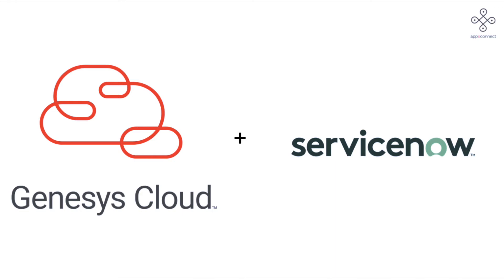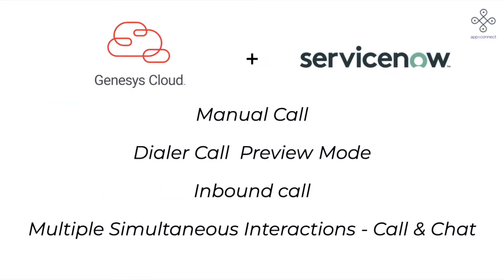Hello, my name is Sam. In this video we will see Genesis Cloud integration with ServiceNow. Use cases covered are dial a manual call, be a part of dial a campaign, receive inbound calls, receive chats, and we will also look at handling multiple simultaneous interactions.